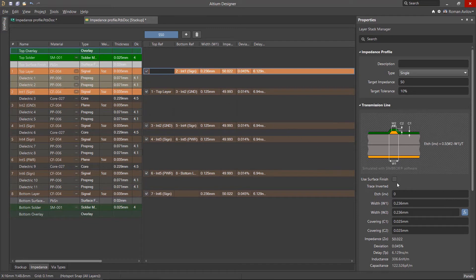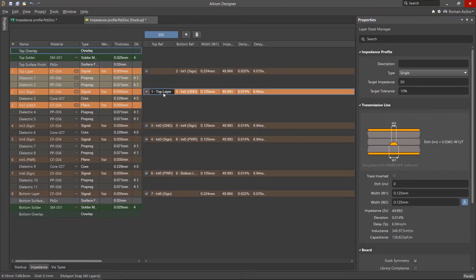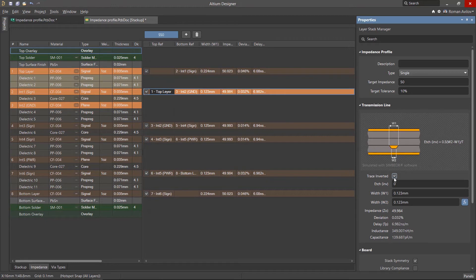When calculating the parameters for transmission lines on the outer layers, it is possible to use the surface finish type to form part of the impedance profile calculations. If needed, there is an option to invert the traces on the internal layer.